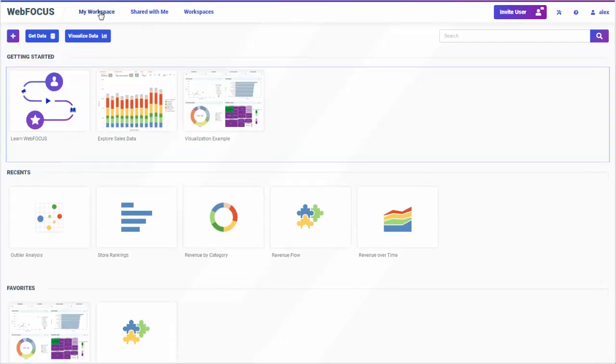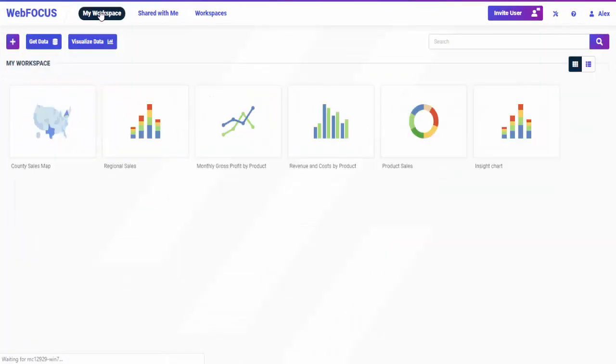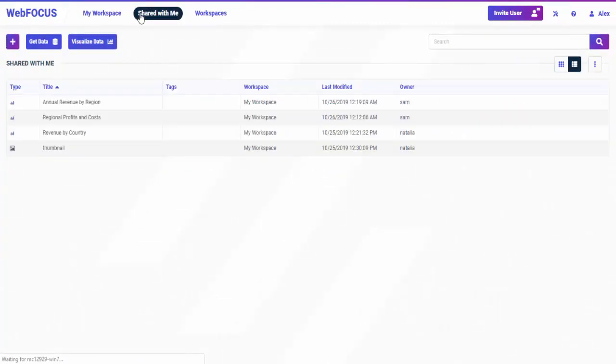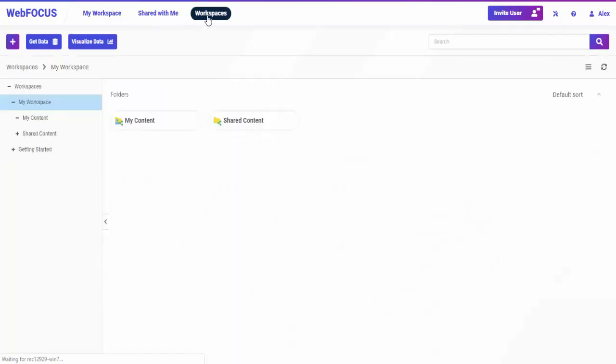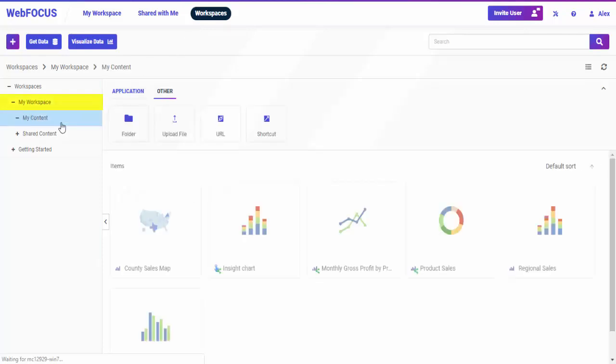My workspace shows private content that you've created. Shared with me shows private content created by other users that has been shared with you. Workspaces shows the workspaces in your environment that are available to you. In the trial version, you have a My Workspace and Getting Started Workspace available to you by default.